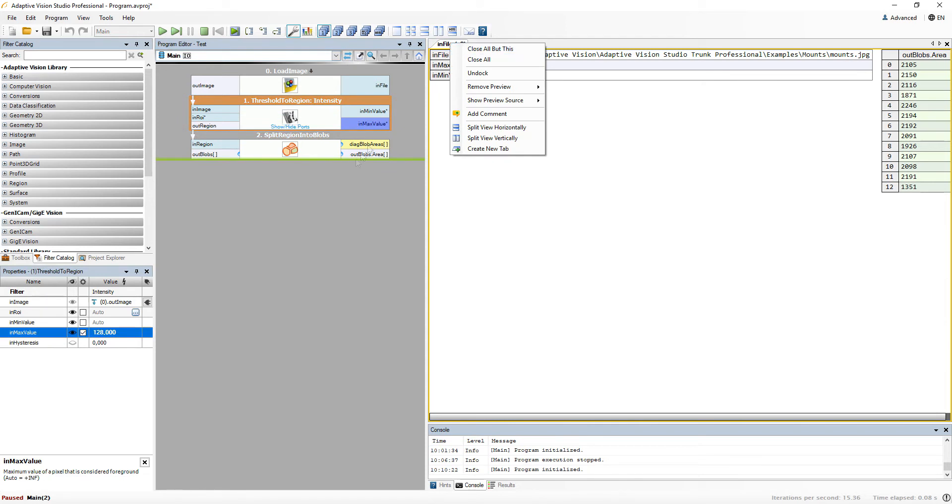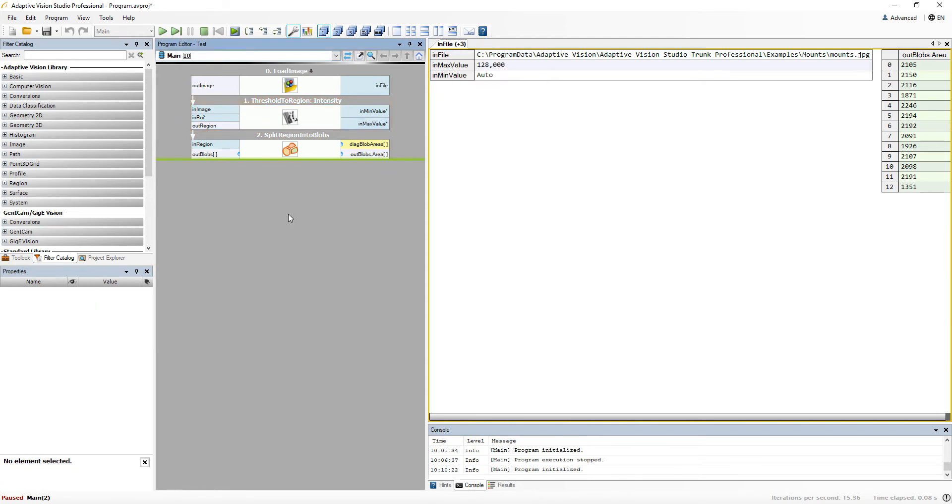We also have a special preview for 3D data types, but that will be covered in another video.